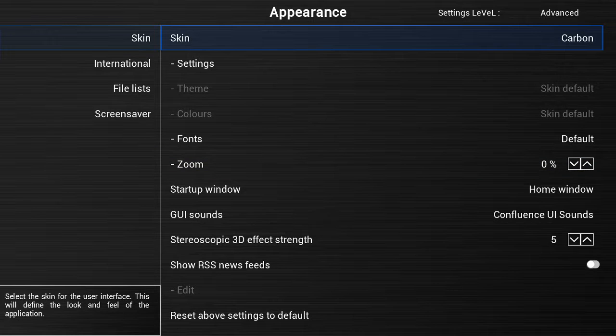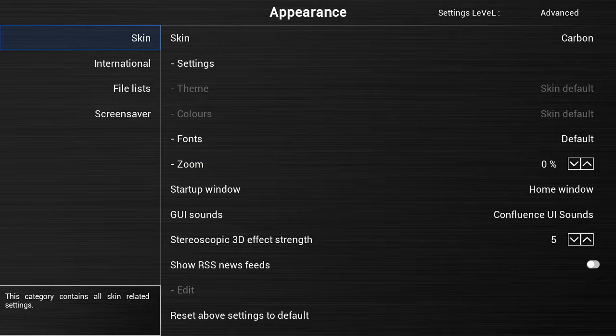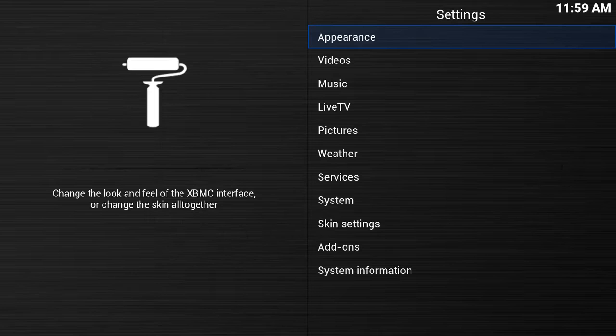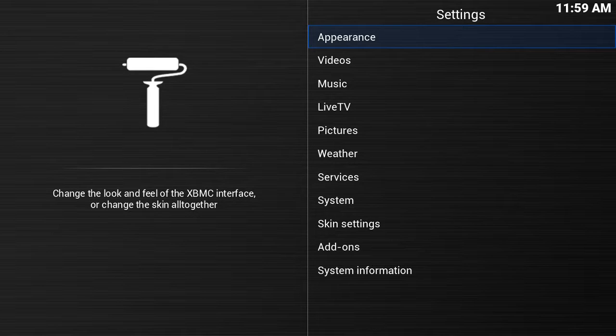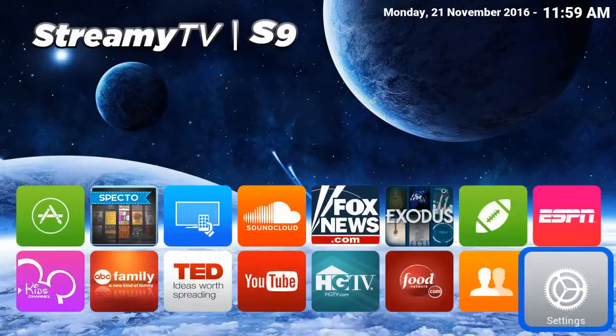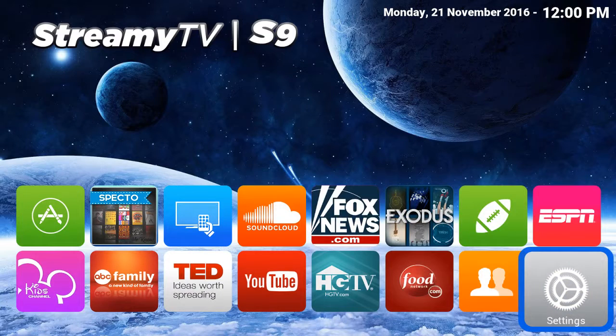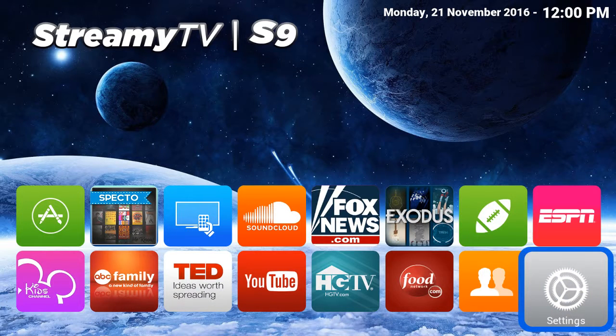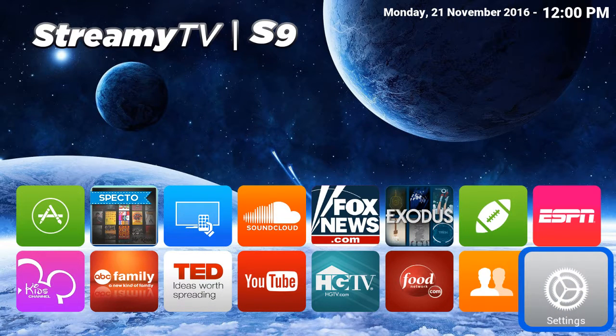Once you've done that, just hit the back button twice and there you go. You can see now you're not bleeding off, and that's how you adjust your screen size.